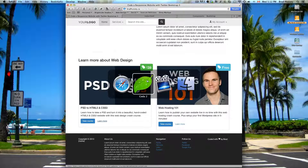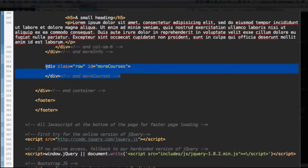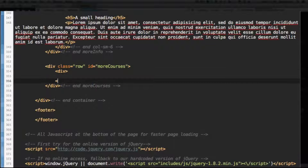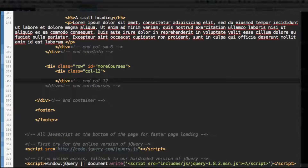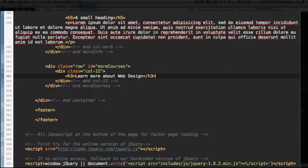It's super easy. Go to your HTML, scroll down to the more-courses ID - the div with the class of row and the ID of more-courses. In there we're going to start by adding a div with the class of col-12, because we want all the content to be within a 12-column grid. We're going to utilize the grid in here. Add a level 3 heading: "Learn more about web design." For your own websites these can be whatever - I'm just shamelessly promoting my courses.